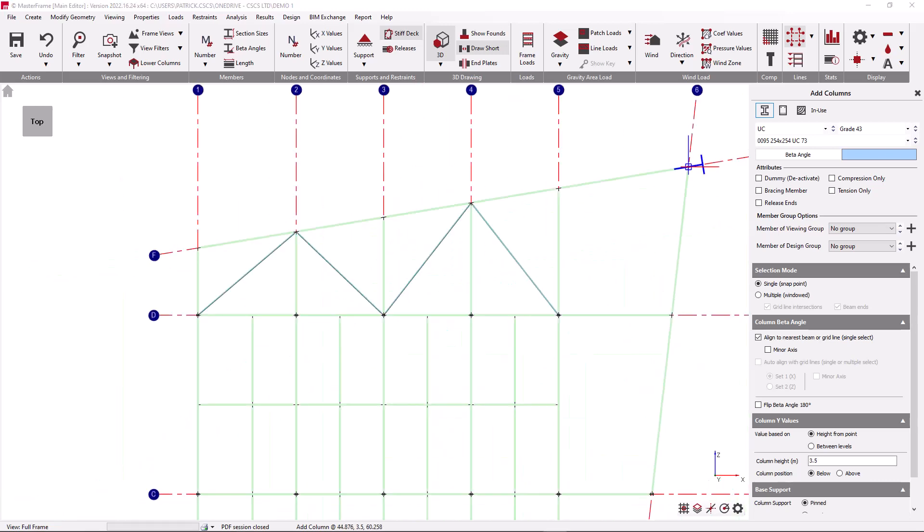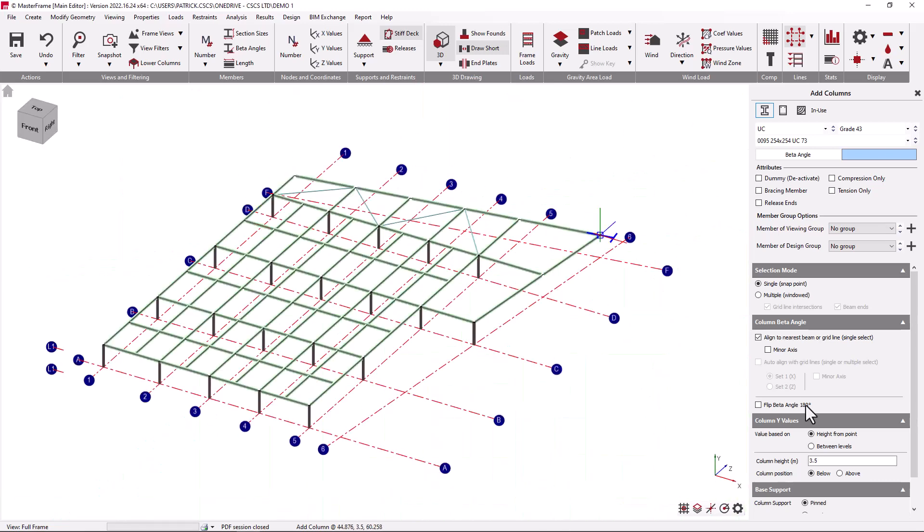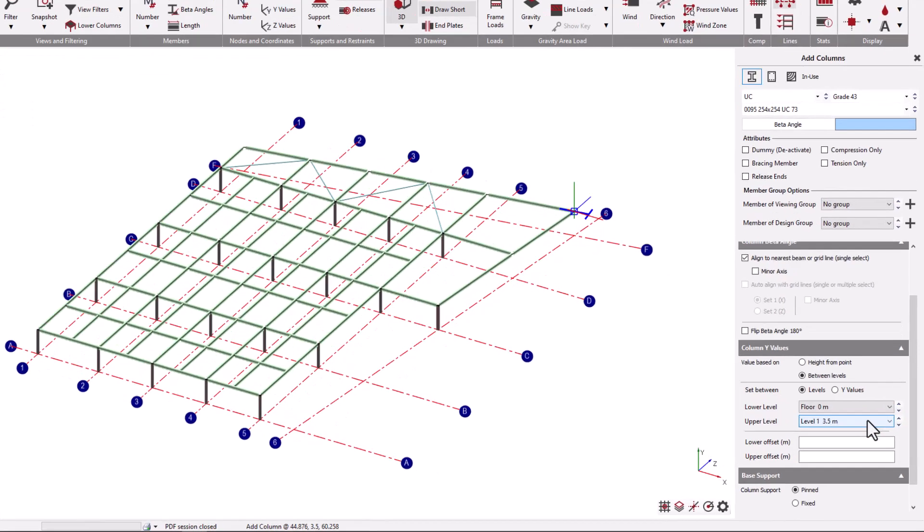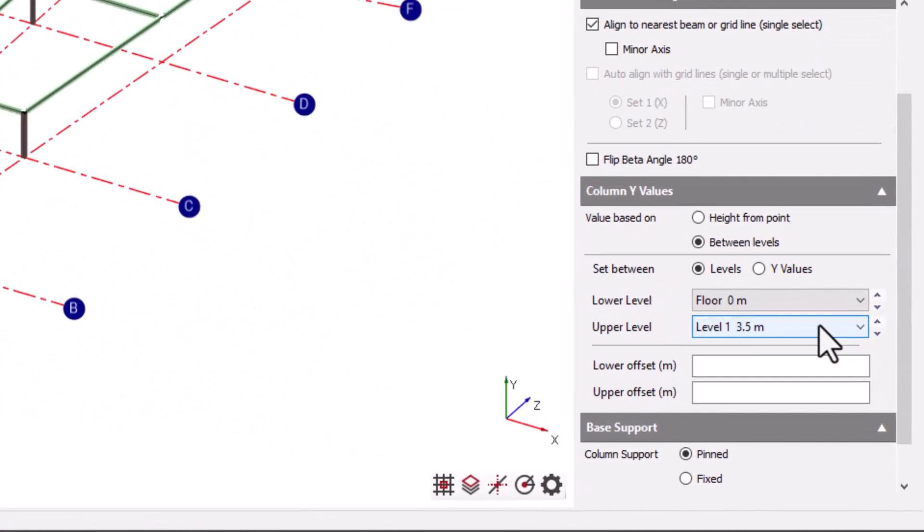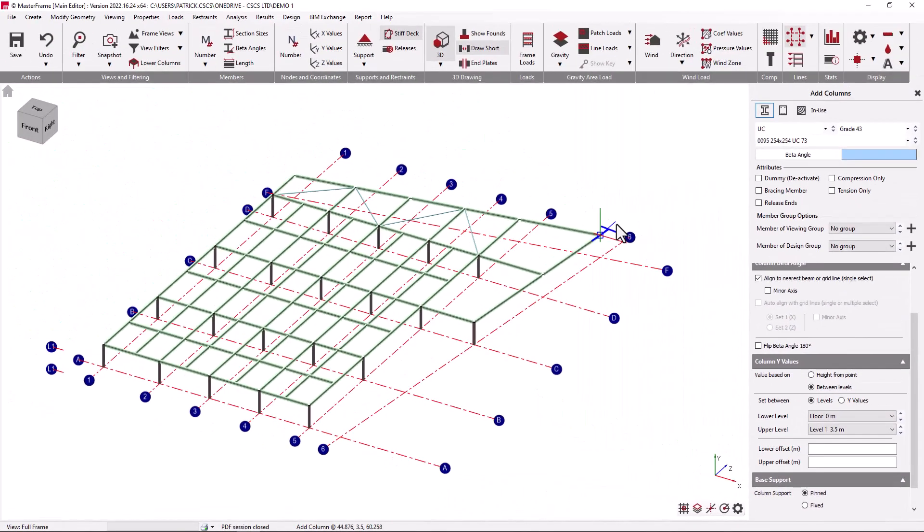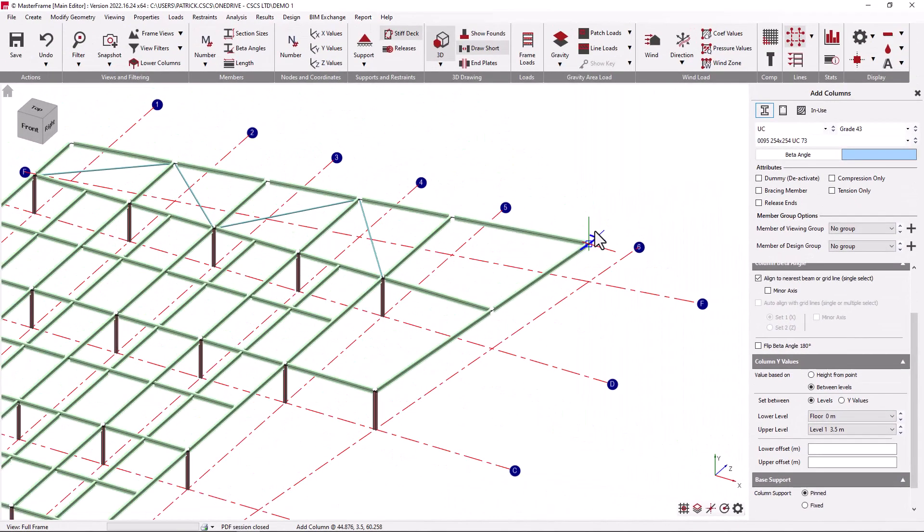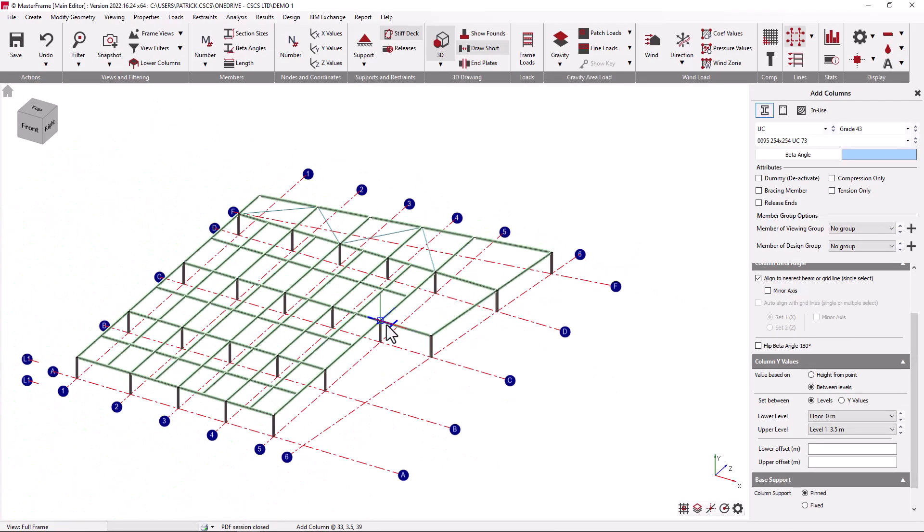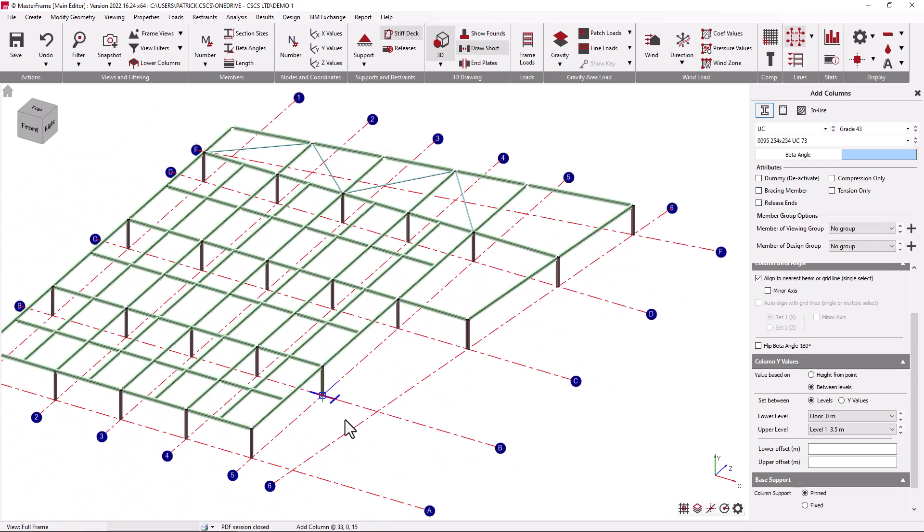It's often more useful to define columns between two levels rather than from a point. Defining columns between two levels allows us to control the start and end location of the column more explicitly. Here we can say we would like to go between the floor plan level and planet level 1. Or we can work with the full frame view and we can click points knowing that the start and end levels of the columns will be set between these levels not relative to the point at which we pick.